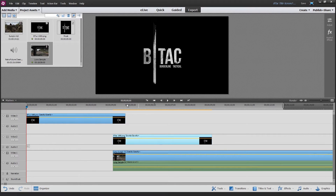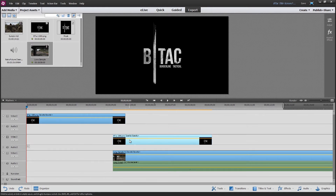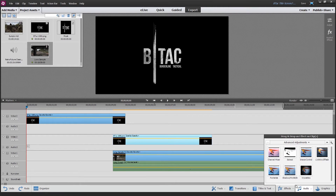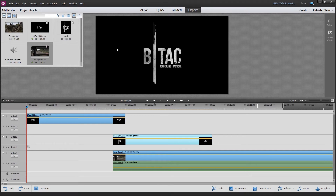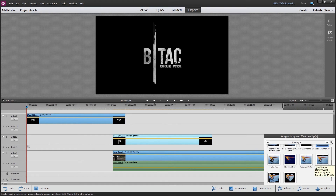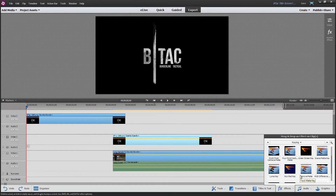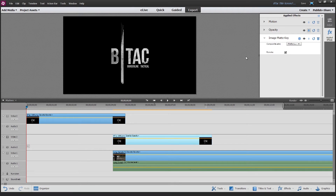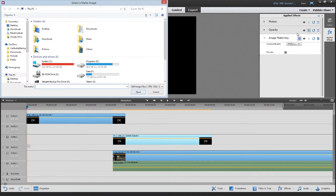So first thing's first, what I want to do is have the mask — we call it a mask — that goes in and makes this section of the video clear. So first thing I want to do here is go to Effects. I want to do Keying, and I want an Image Matte Key. I'm going to place that on this clip here. So, Settings — I'll go to Settings.